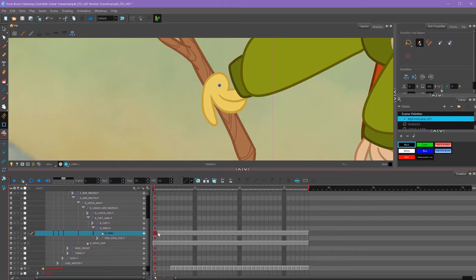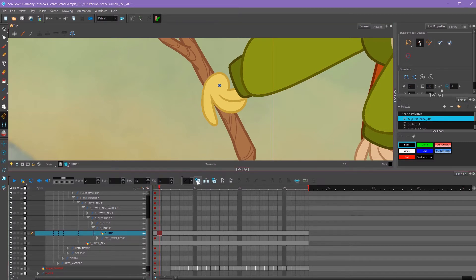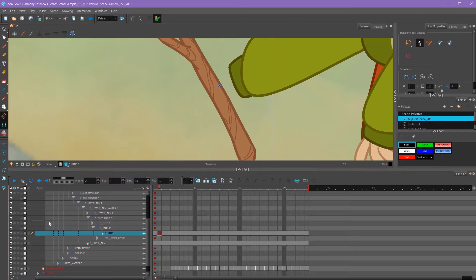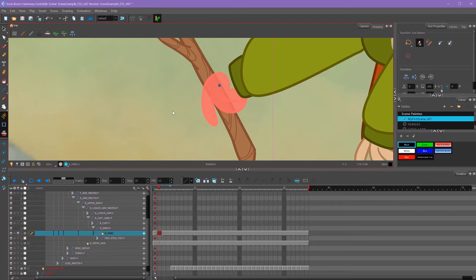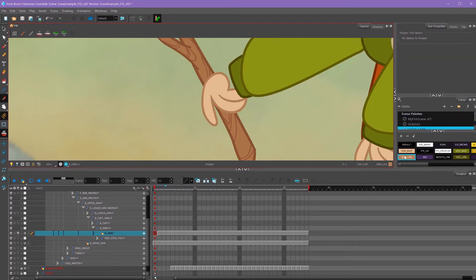I'm going to go to frame two and insert a blank frame so I can use frame one as reference for my hand. I'll turn on my onion skin so I can see the style of the hand and try to emulate it. I'll also use my eyedropper tool and select the outline color.